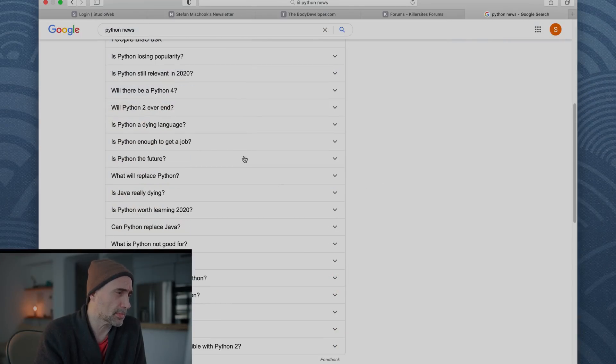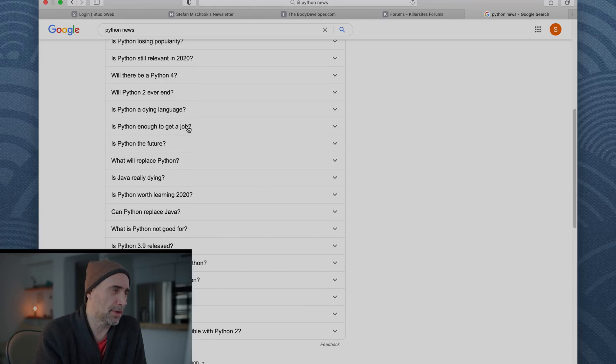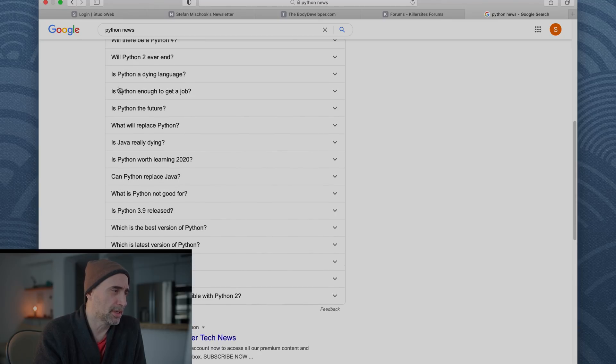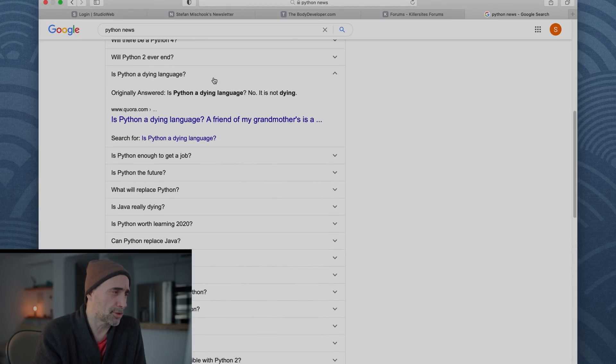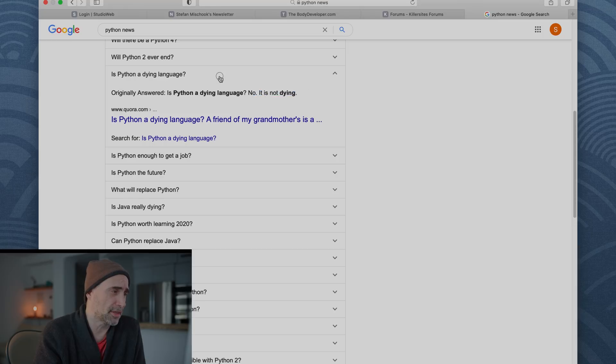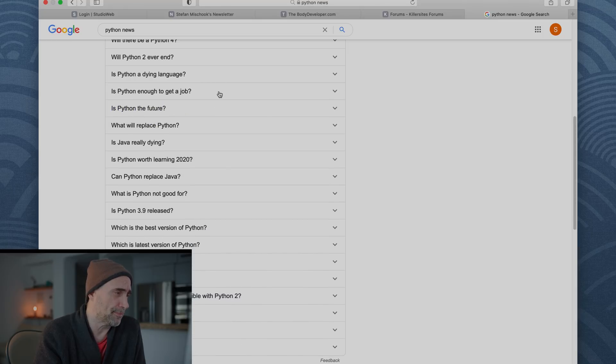Here's another one. This weird Google, eh? Google's questions here. Is Python a dying language? No. It is not dying. It's not even close to dying.